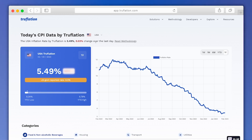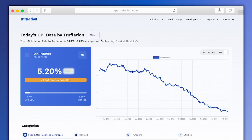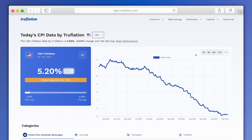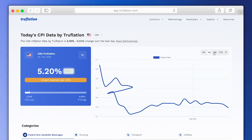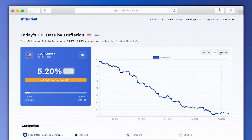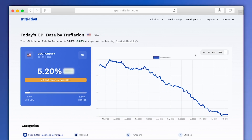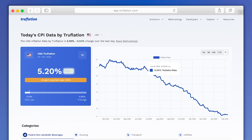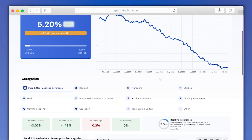As you can see here, you can switch between geographies by clicking on this drop-down menu. Looking at the graph, you can see the time filters on the top right. You can choose between one week, one month, six months, year-to-date, or one year. Then, if you hover over the graph, you can see more detailed information with the exact date and rate of inflation.